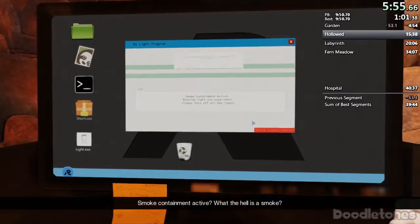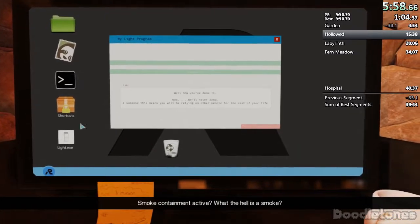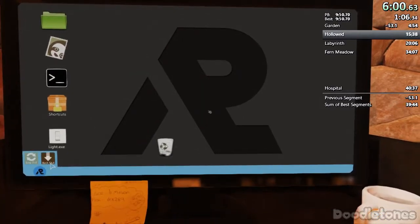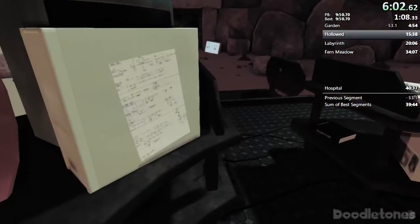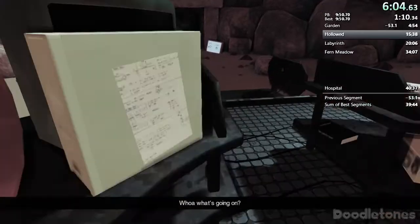Smoke containment active? What the hell is a smoke? Whoa! What's going on?